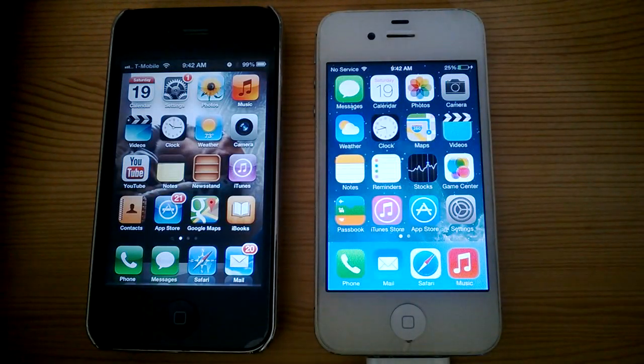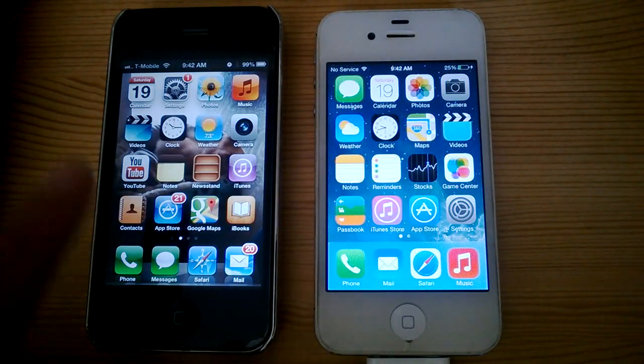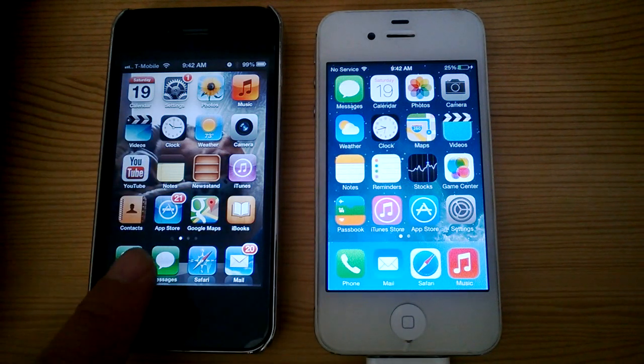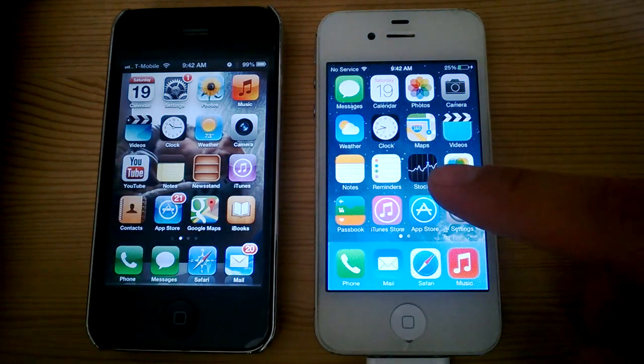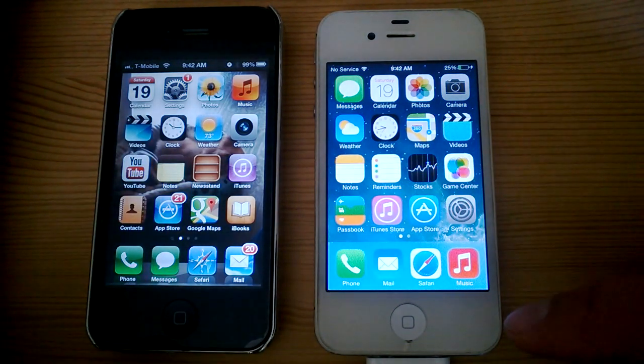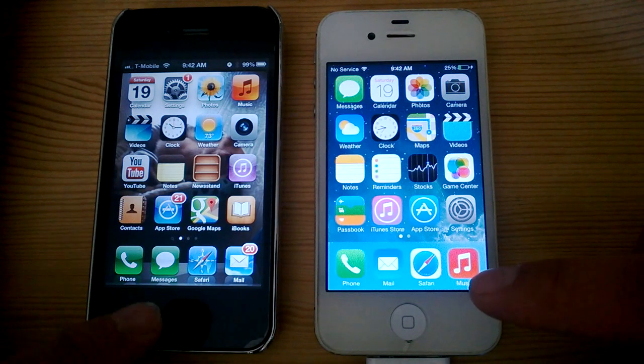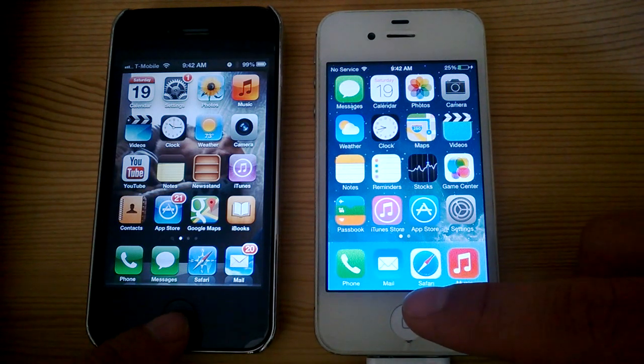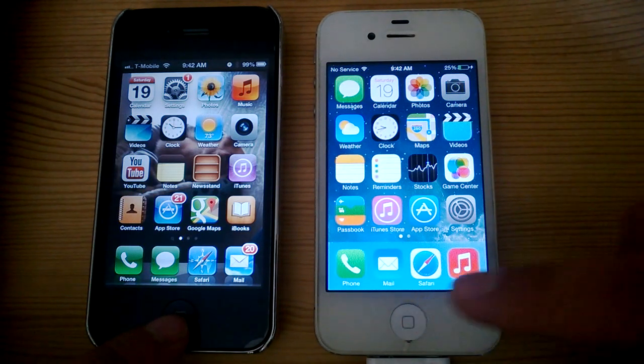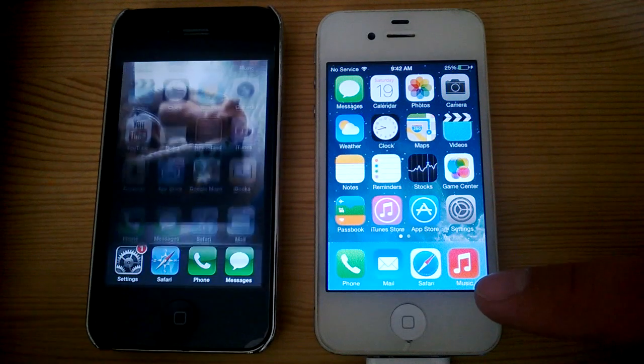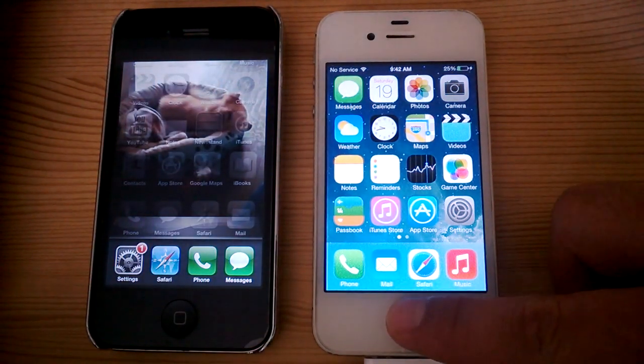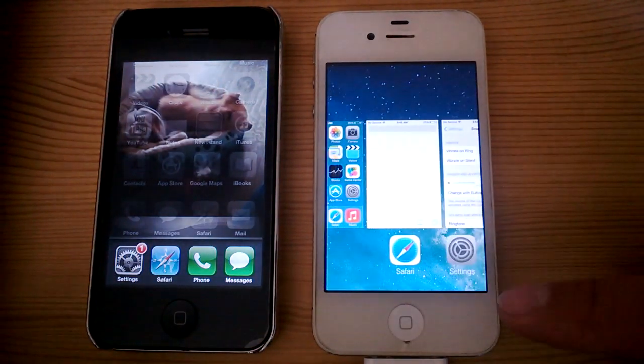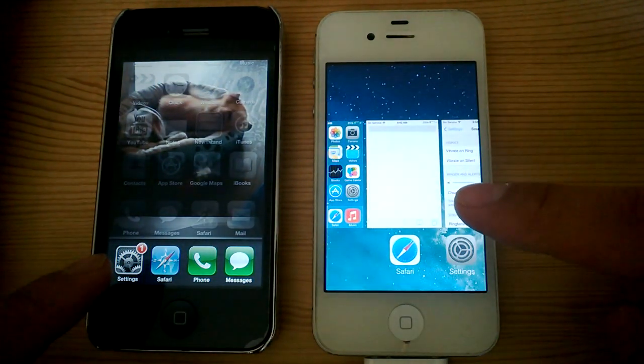Today I'll be discussing the difference between closing apps in iOS 6.1.3 and iOS 7.0.2. So, if you want to try to close the app, you'll double tap the home button. Double tap the home button, and you get to a screen over here.